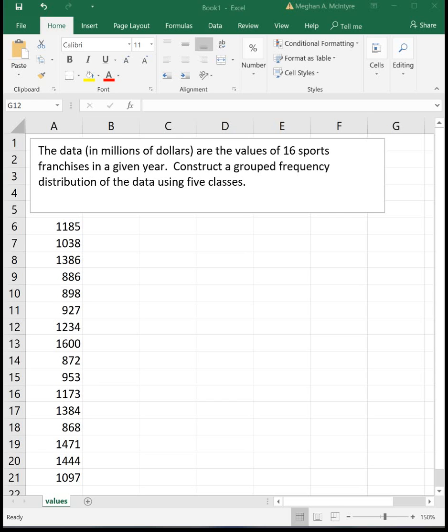The data in millions of dollars below are the values of 16 sports franchises in a given year. We want to create a grouped frequency distribution of the data using five classes, and I'm going to follow the steps that are outlined in your book to do this. These are the steps that we use in this class to make an official frequency distribution, which are the same steps that we use in statistics as well.